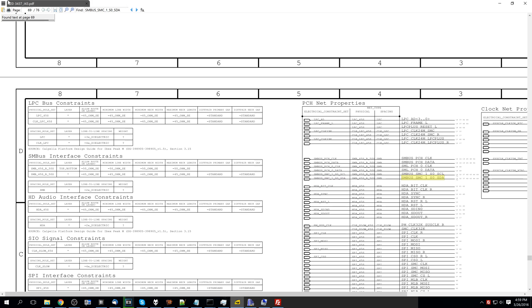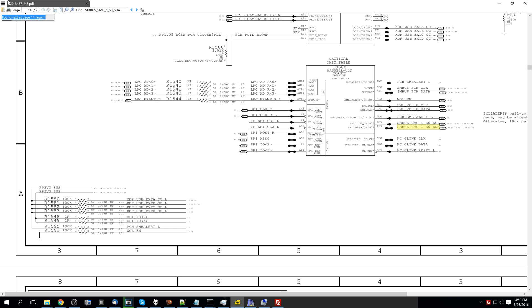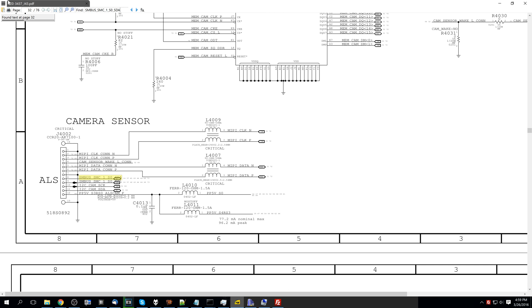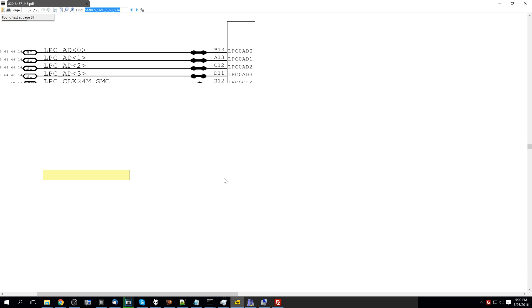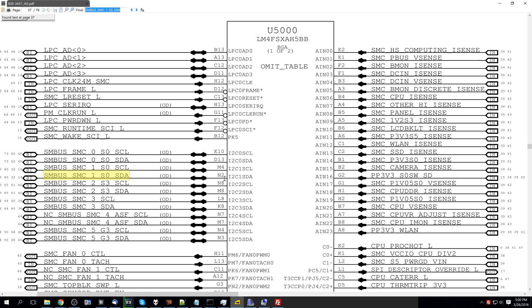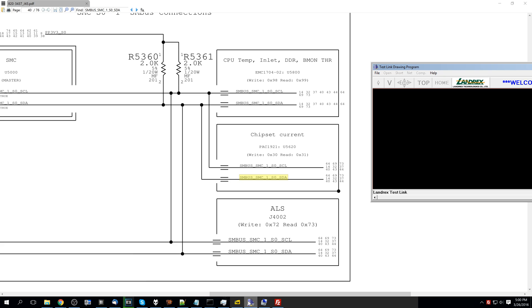That SMC data line goes to the CPU — CPU sensor — it was talking about S2 camera sensor so it goes to the webcam, it goes to the SMC, and it goes to these other chips that read information. Let me open the BoardView software.